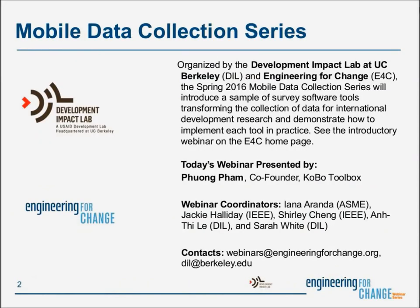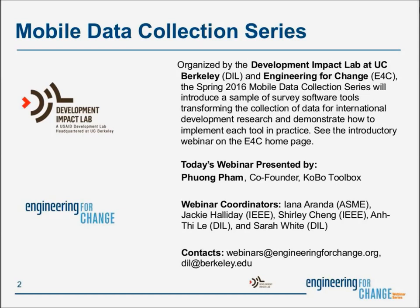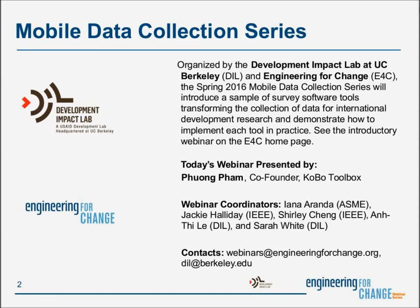I'd like to take a moment to tell you a bit about the mobile data collection series. The widespread availability of mobile communication offers international development researchers, practitioners, and students new tools and techniques for collecting field data and determining success of projects. We've partnered with the Development Impact Lab at UC Berkeley for a series of six webinars to introduce a sample of survey software tools and demonstrate how to implement each tool in practice. If you would like to make a recommendation for a specific platform, future topics, and speakers, we invite you to contact the series team via the email addresses visible on the slide.